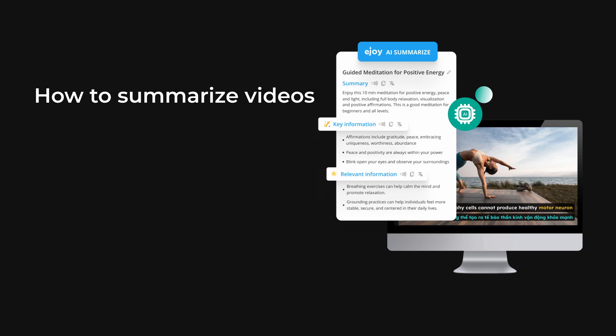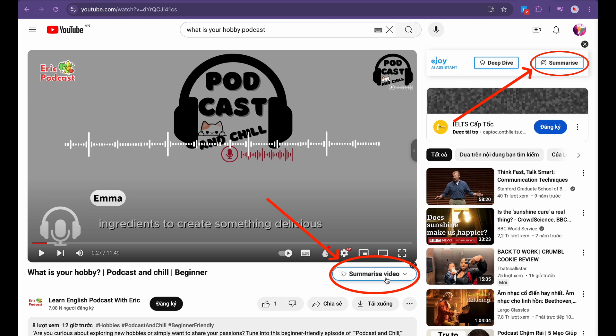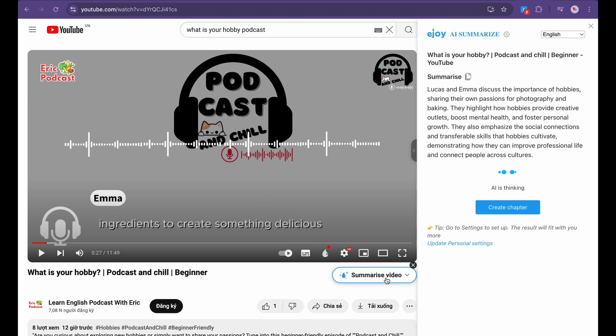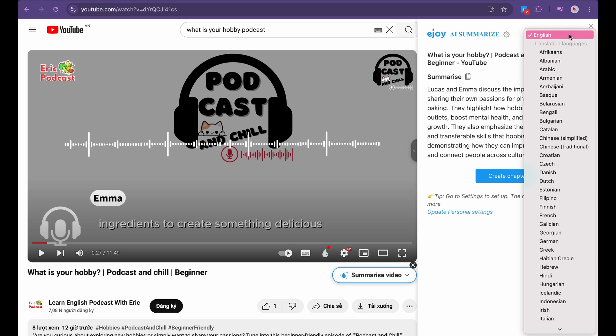To summarize a video, click the AI Summarize icon. A short summary of the main points will appear. If you prefer, you can translate it into any language you want by clicking the language option on the top.